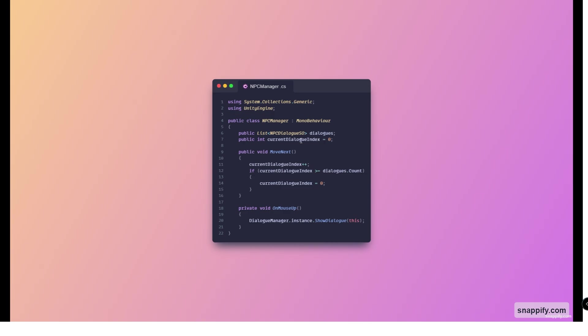Here I've also added a move next method that increments and ensures that current dialogue index is always within bounds.